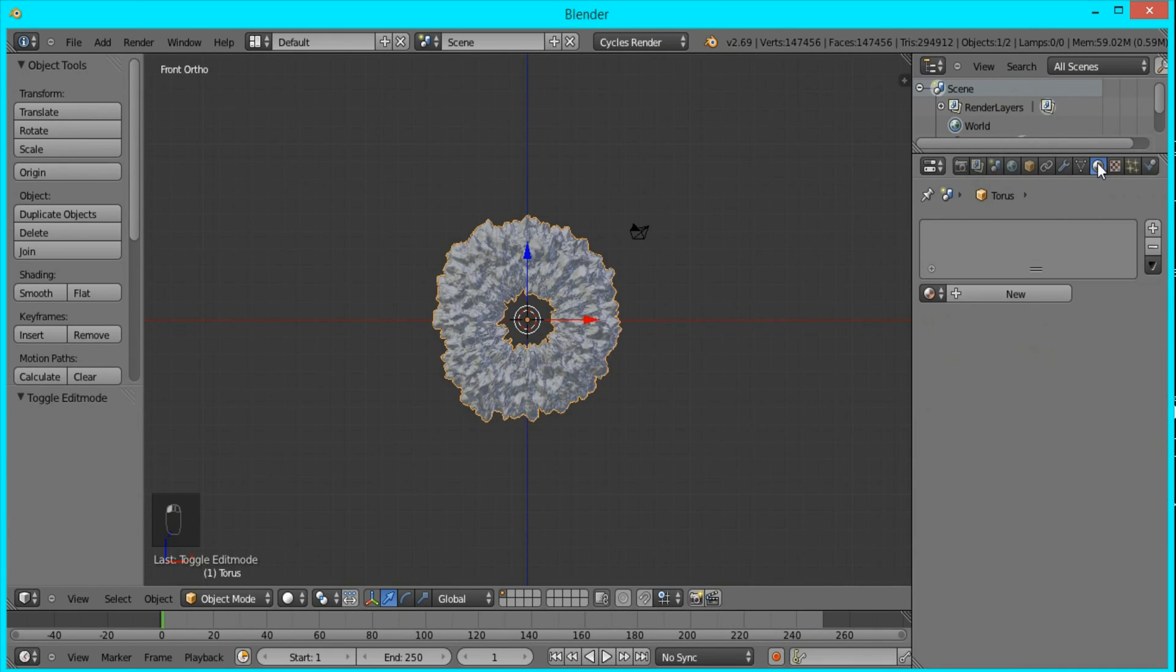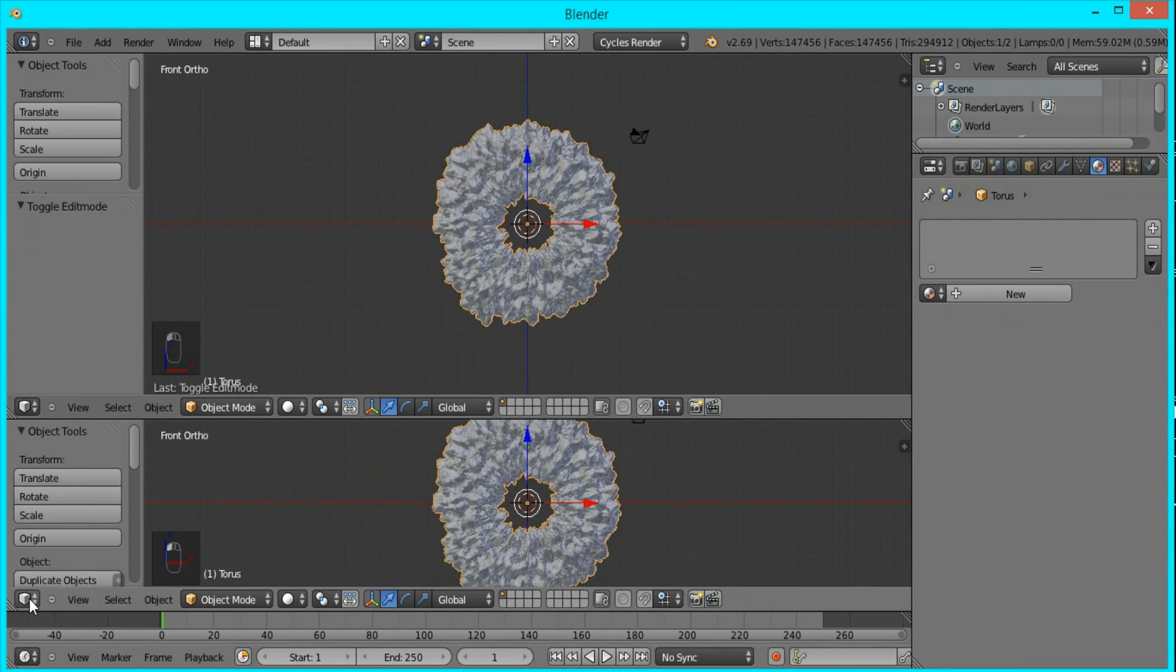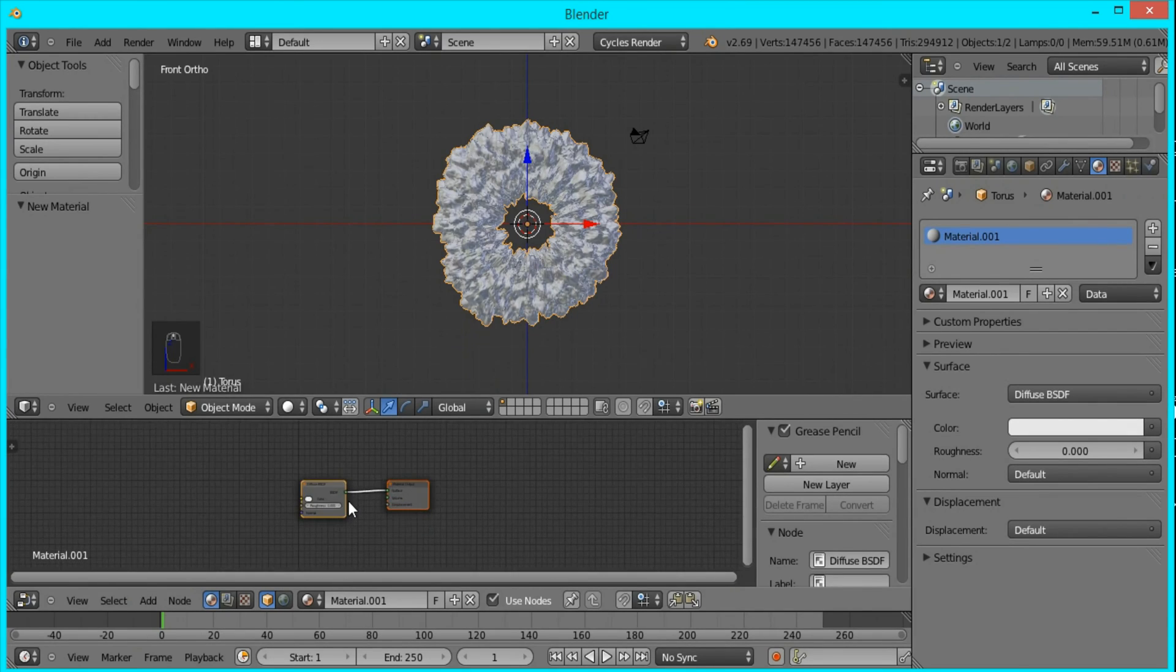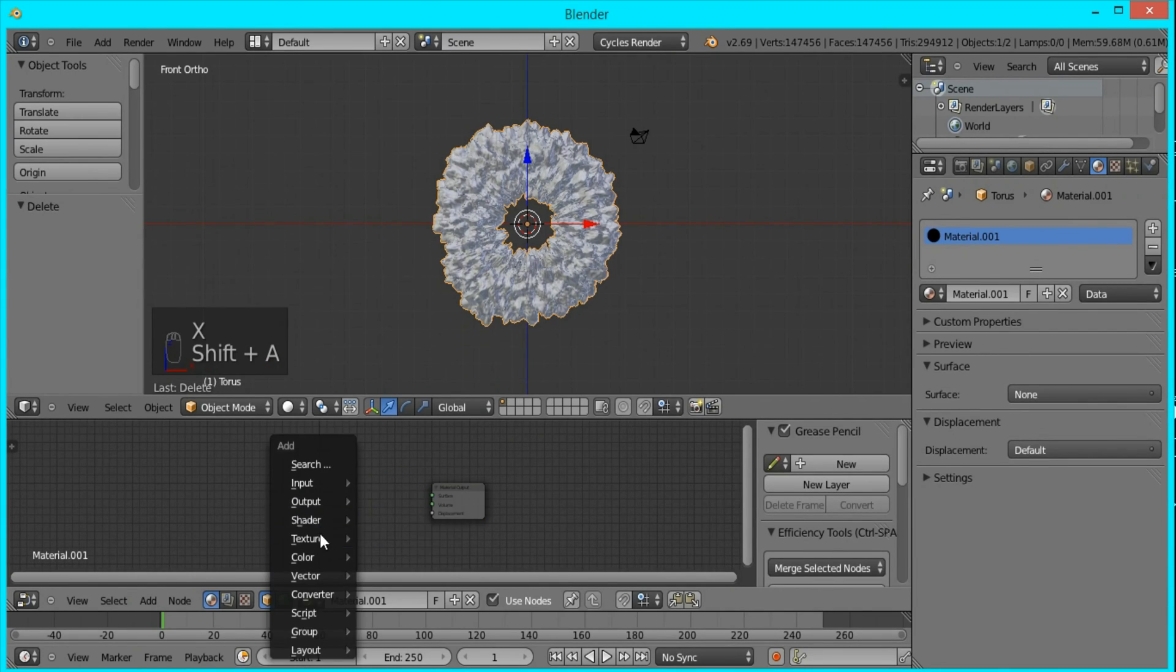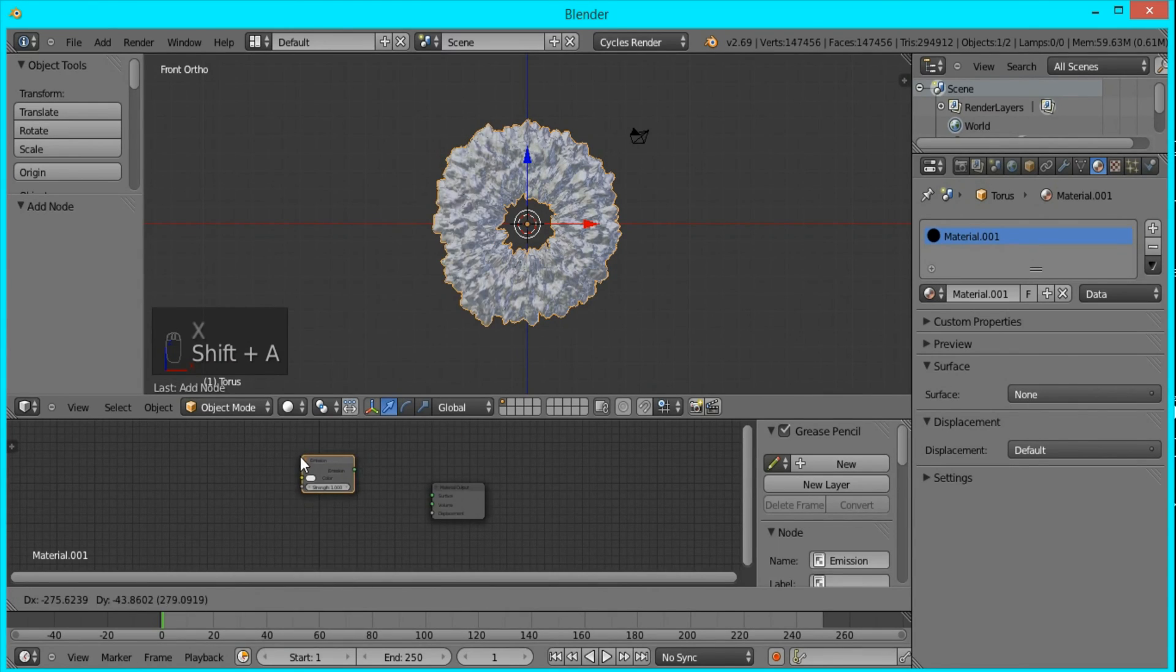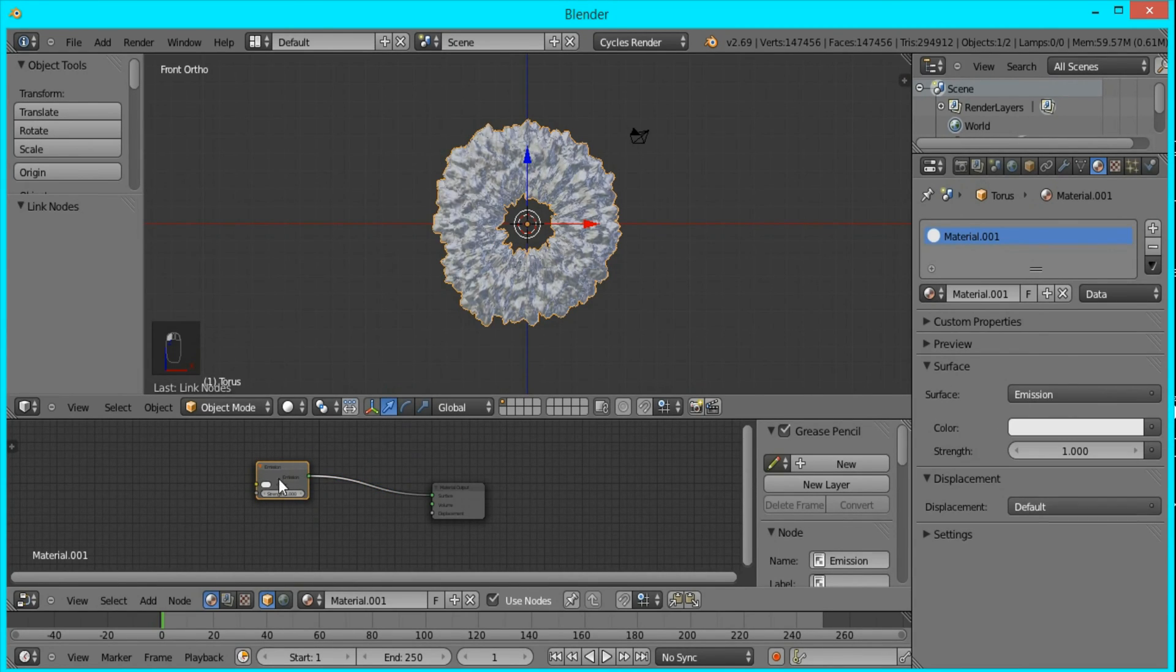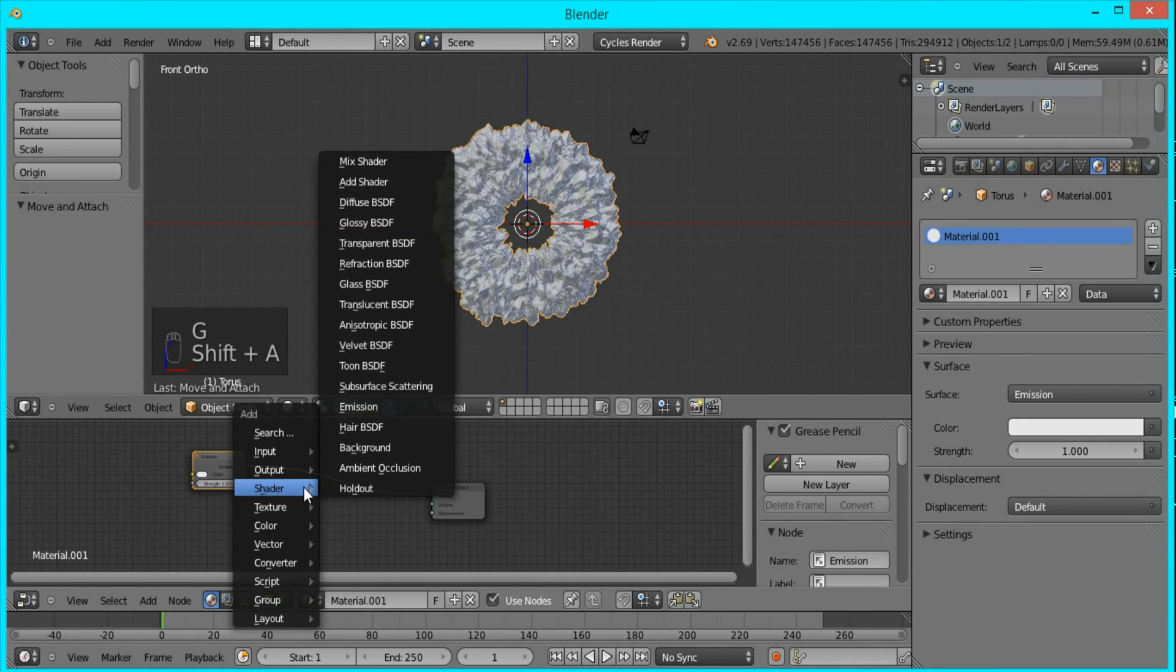Now for the material, we're going to open up a new window for the node editor. I'll press New and I'm going to change this diffuse to an emission shader. What this will do is it will create light that the object emits, so that there will be no need for any lamps or anything.